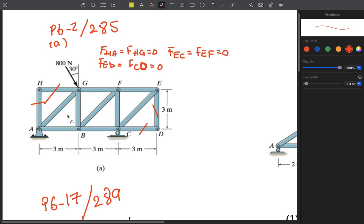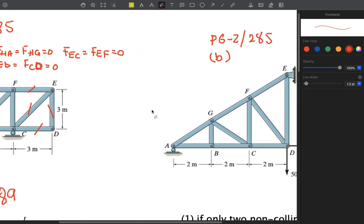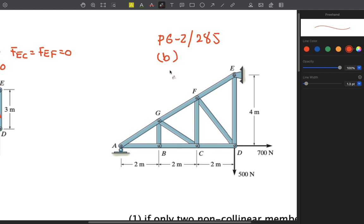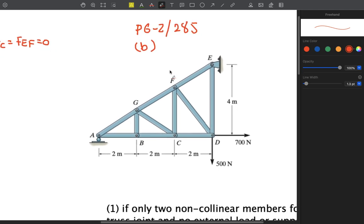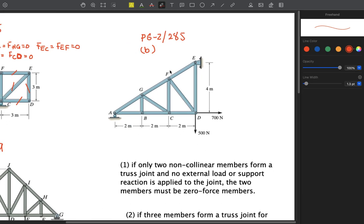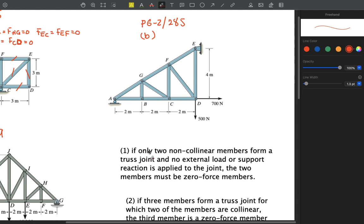Now let's look at preliminary problem 6-2, figure B. In figure A we used the rule: if only two non-collinear members form a truss joint and no external load or support reaction is applied, the two members must be zero force members. For figure B, we use the second scenario: if three members form a joint, of which at least two are collinear, and no external loading or support reaction is present, then the third member is a zero force member.